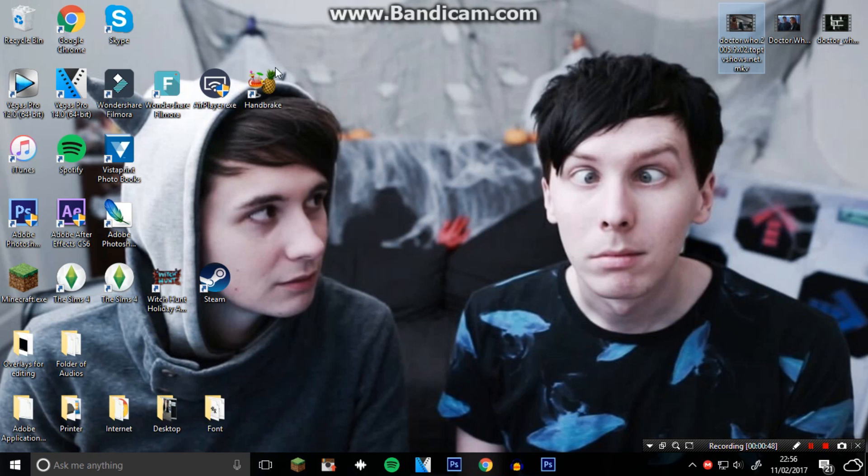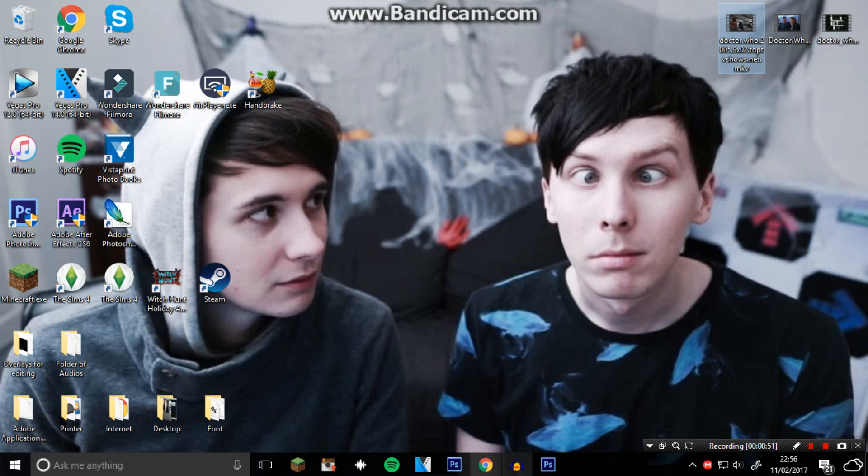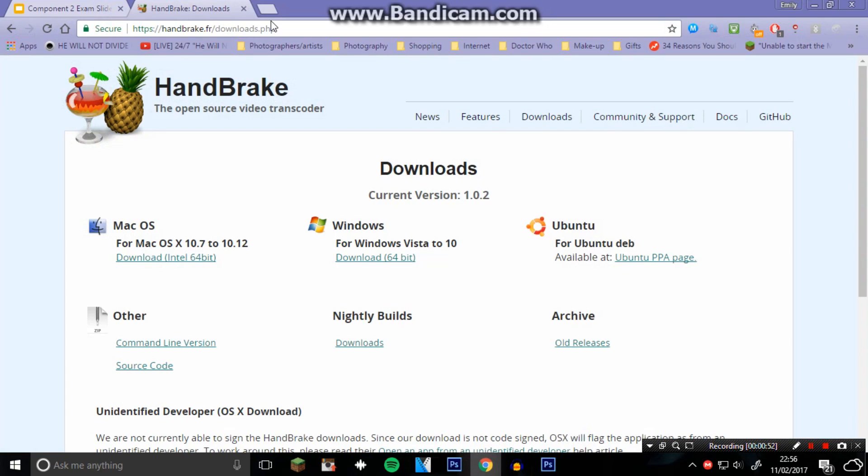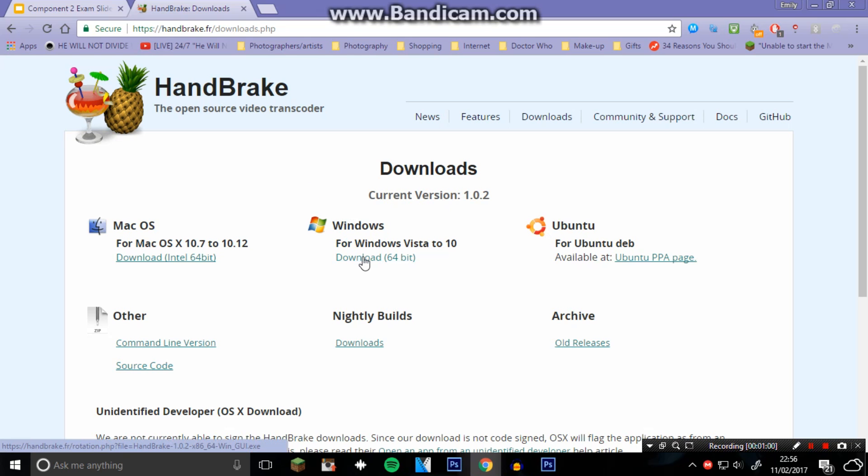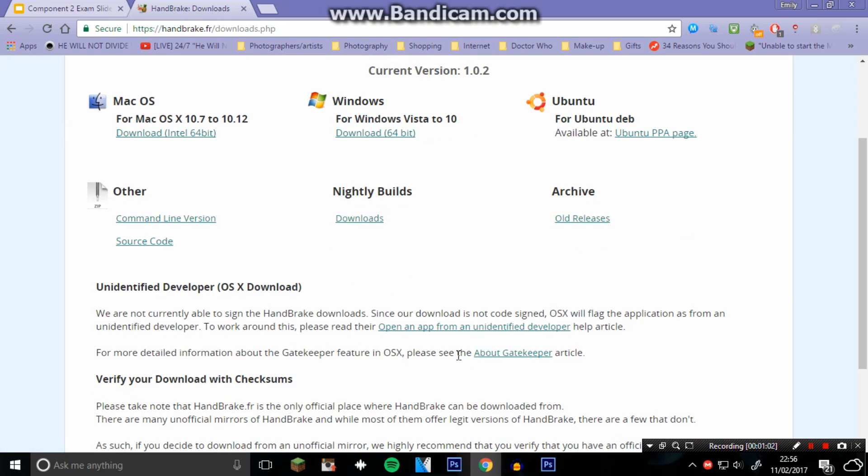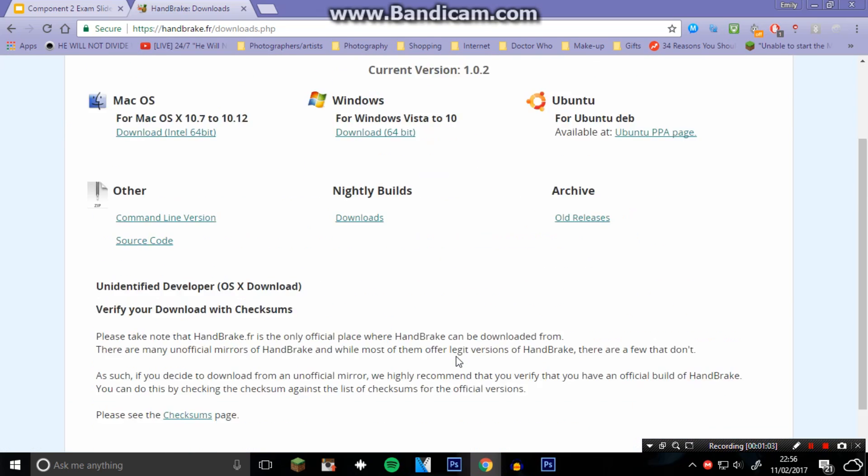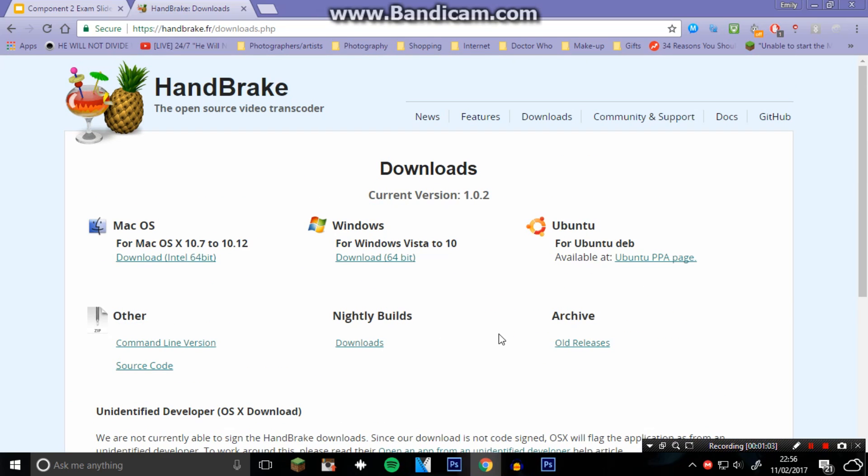So what I do is I download this thing called HandBrake. Here's the link for it - I will put it in the description. It's available for Mac and Windows, so you can use what you want.